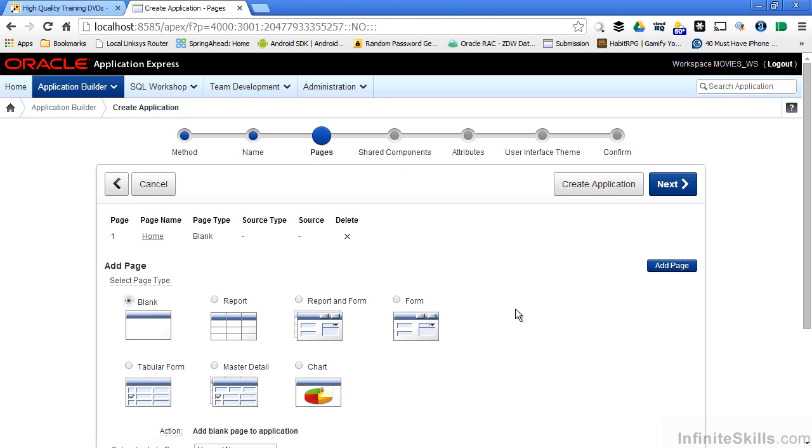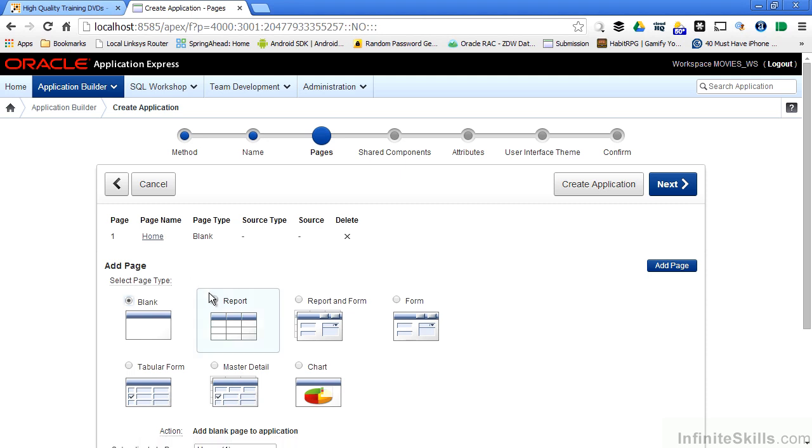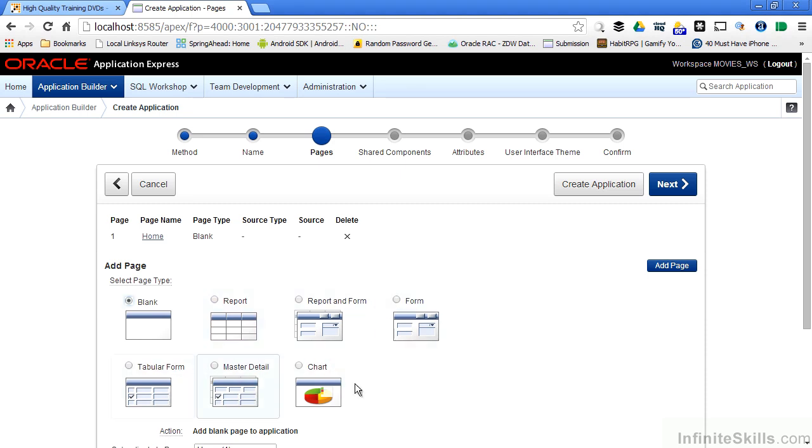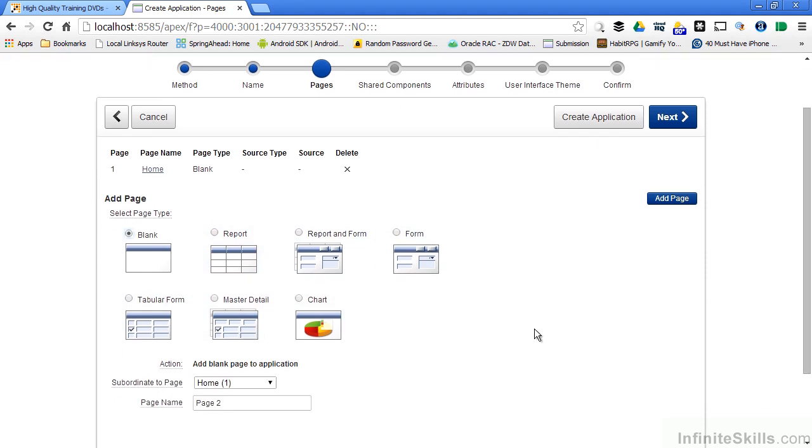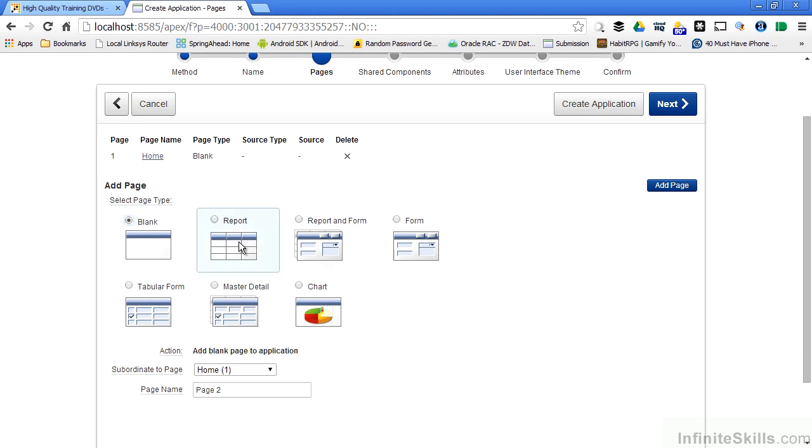When I click next I'm taken to the pages wizard where I can specify what pages make up my application. Because I specified a home page, you can see that I already have one home page that's associated with this application. I can also go through and specify other pages that I want to associate with this application.